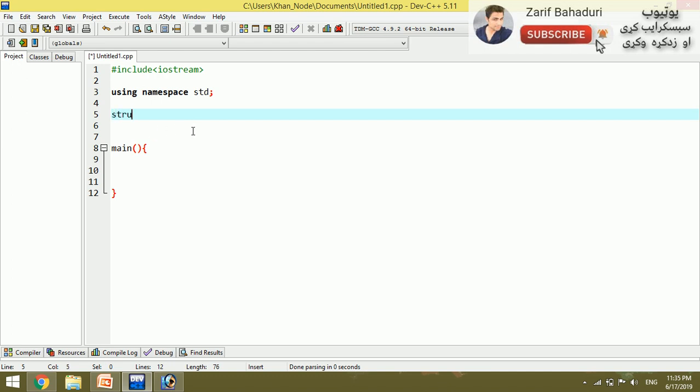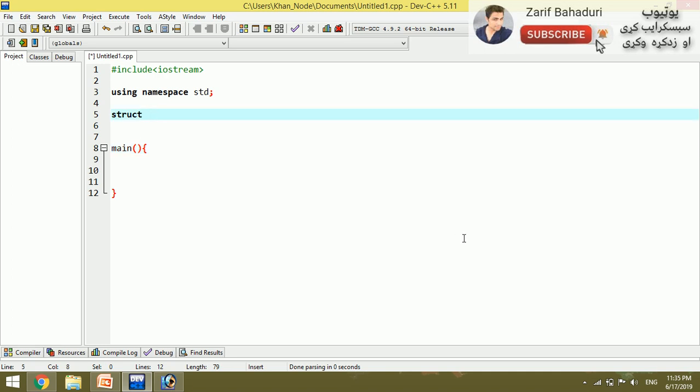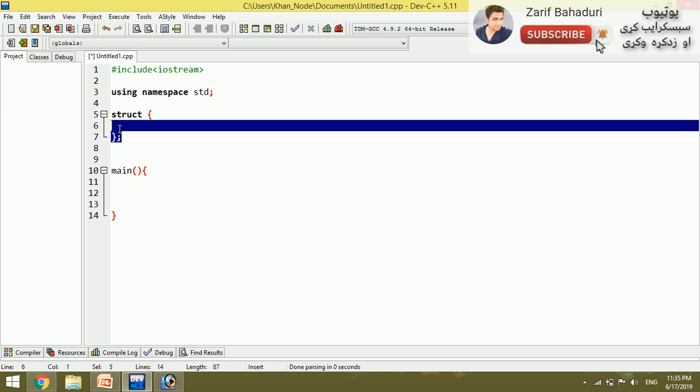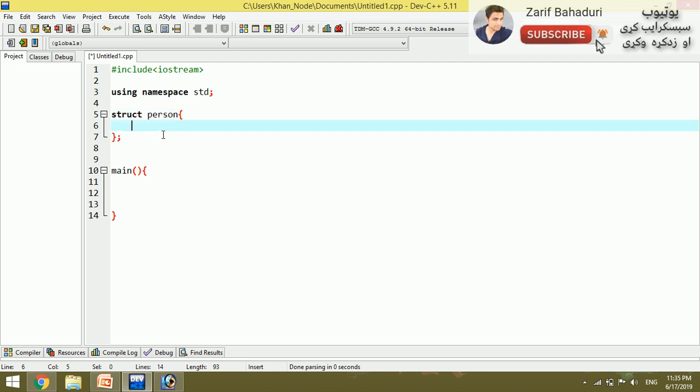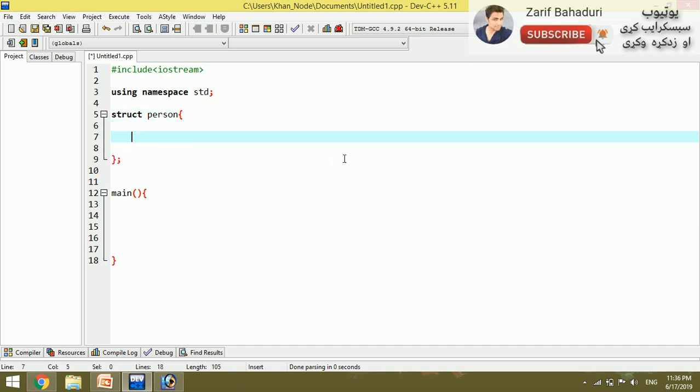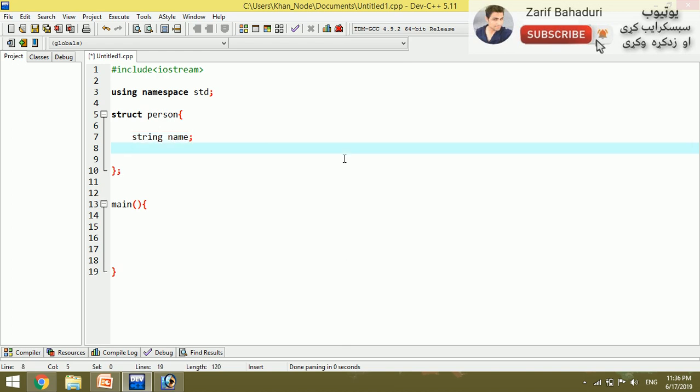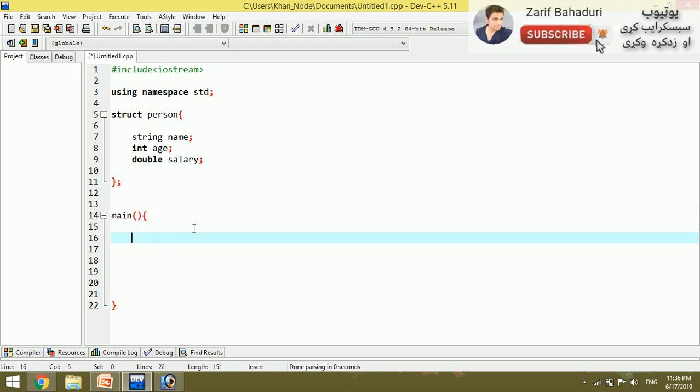Now for a practical example in the main function. We use the structure data type. For example, we create a structure named person. This new data type person will contain different data types - for example, name, age, and salary. Three different data types in one structure.